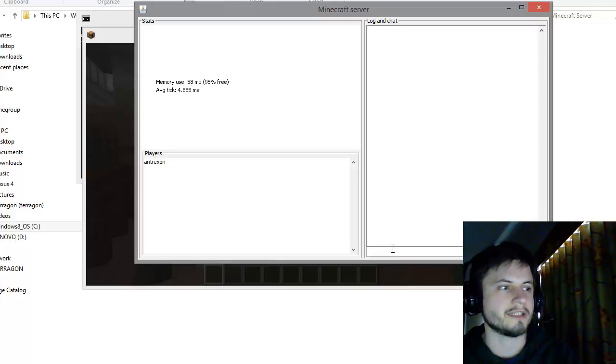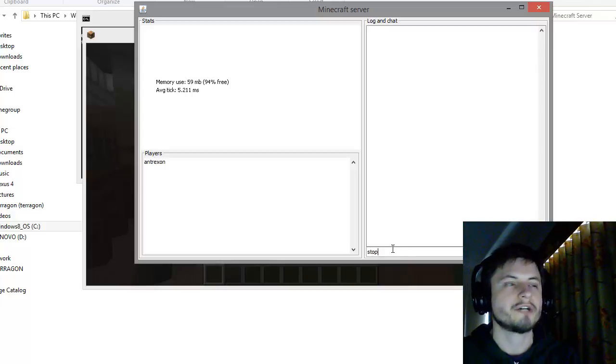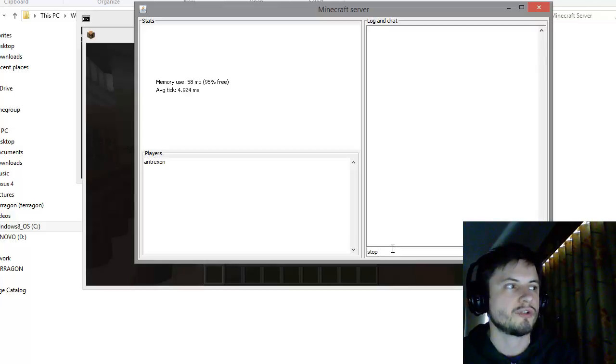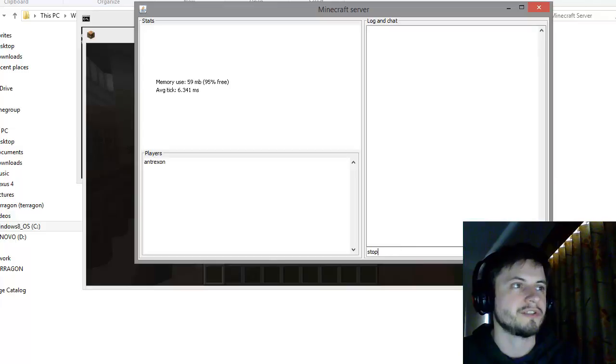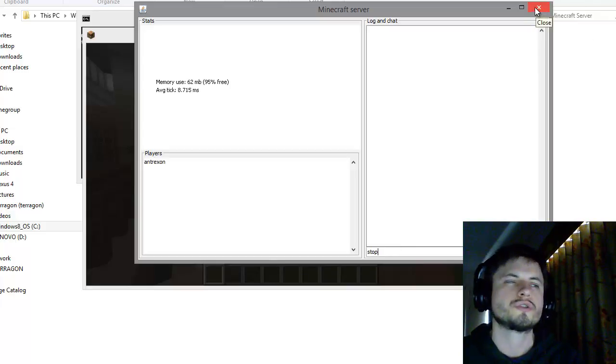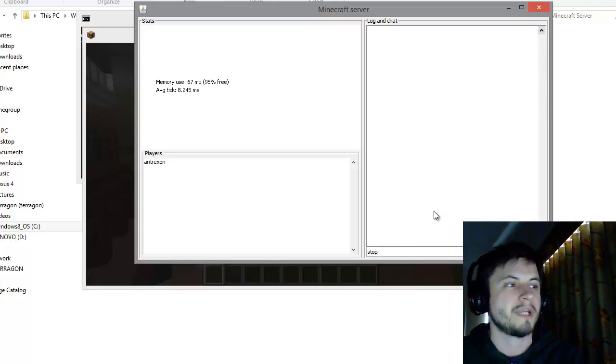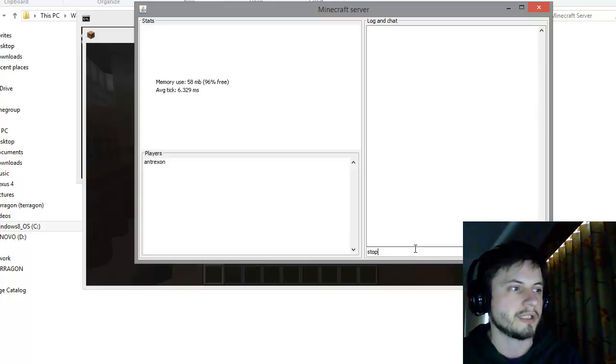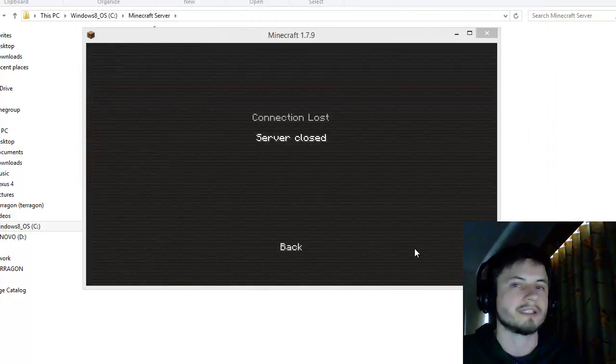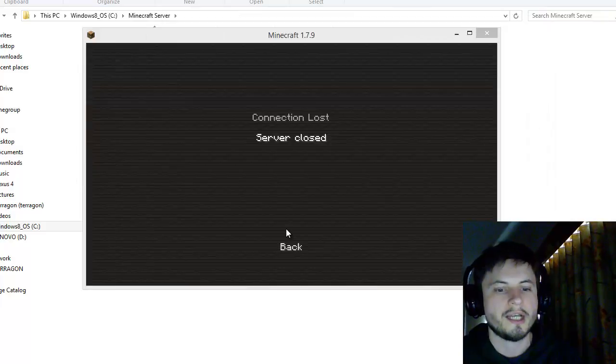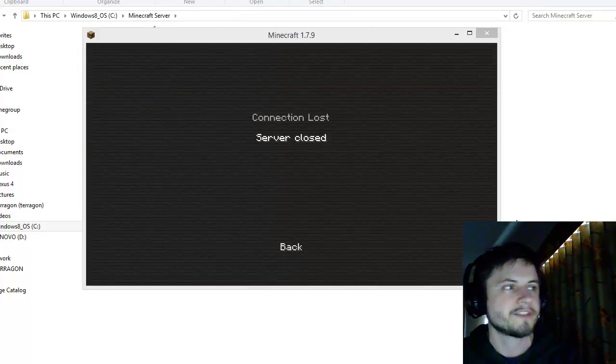Finally the last command that you may want to know is stop command which basically shuts down the server safely and saves everything that you have on the server so far, instead of just pressing the X button which usually closes the server but may not necessarily save everything. If you just type stop, the server stops and connection is lost for all of the users. That's really all of the essential commands that you need to know.